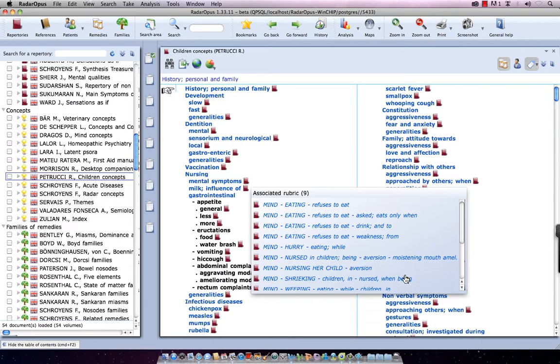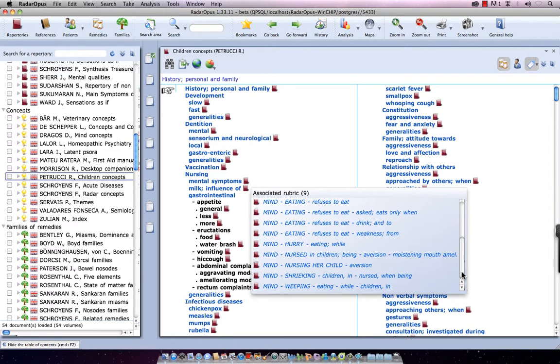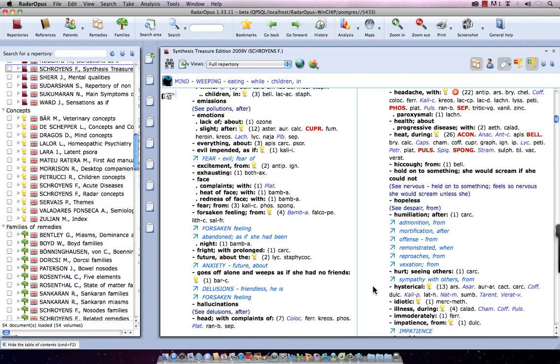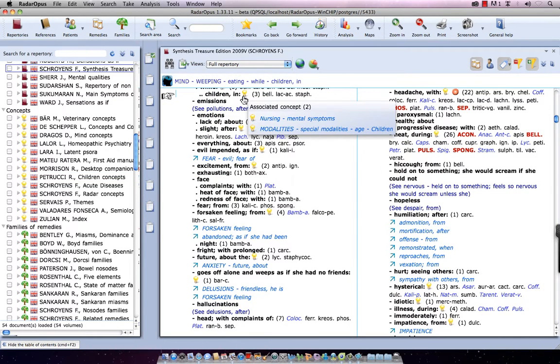For example, Mind Shrieking in Children during Nursing, and Mind Weeping, Eating while in Children, etc. Now, if I want to go to one of these symptoms in the repertory, again, I just single-click on it, and I will switch to the synthesis and go to that rubric.